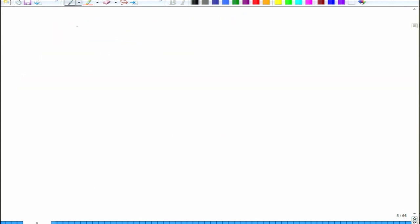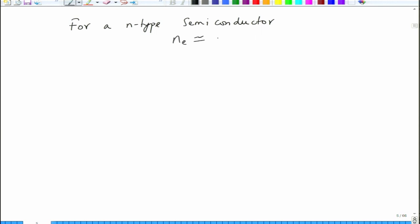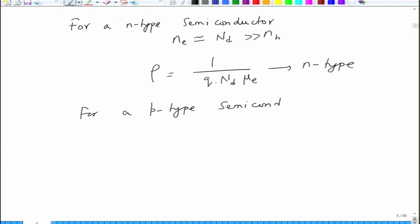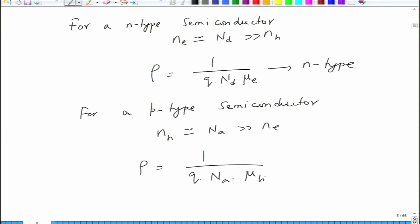For an N type semiconductor, N_E equals N_D which is much greater than N_H, so the resistivity simplifies to 1 over (Q times N_D times mu_E). Similarly, for a P type semiconductor, since N_H equals N_A which is much greater than N_E, the resistivity is 1 over (Q times N_A times mu_H).